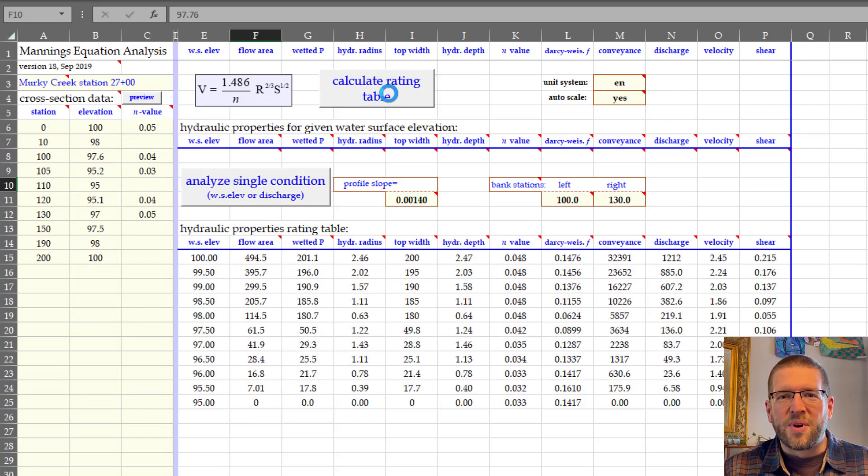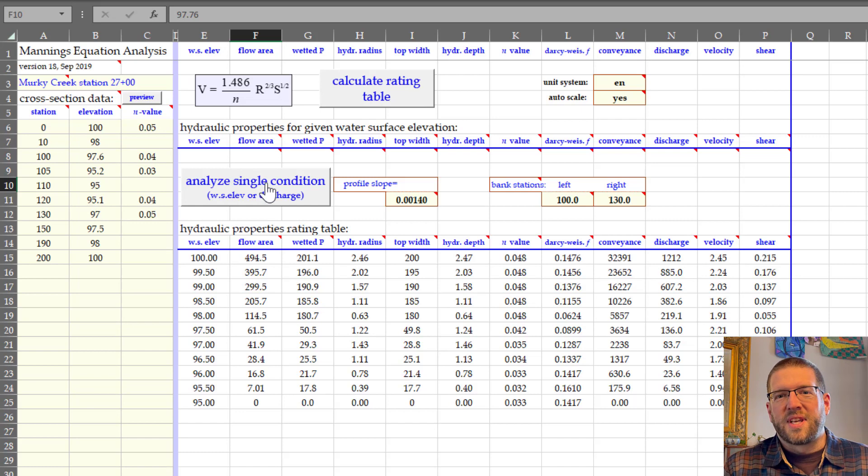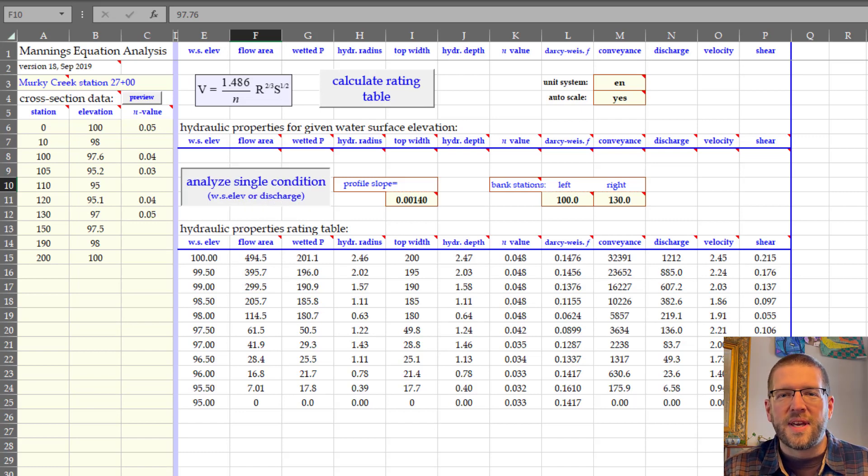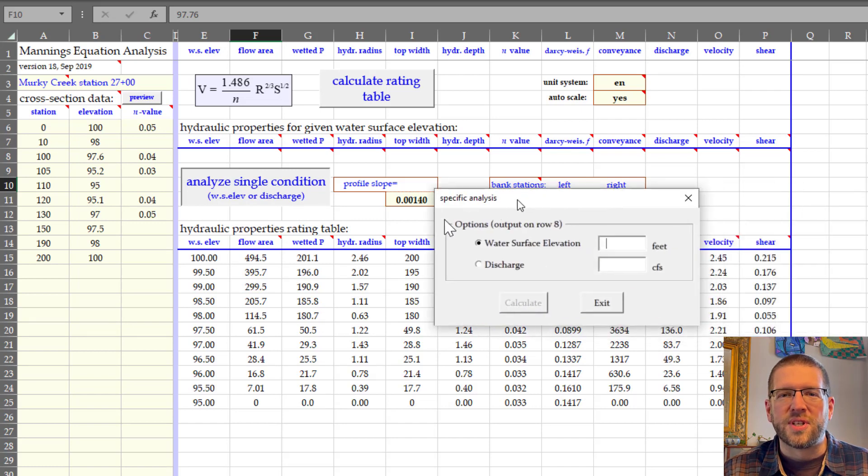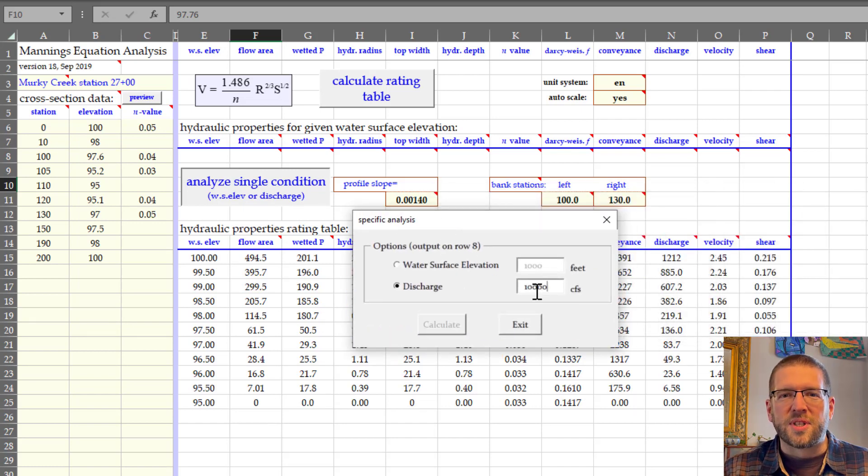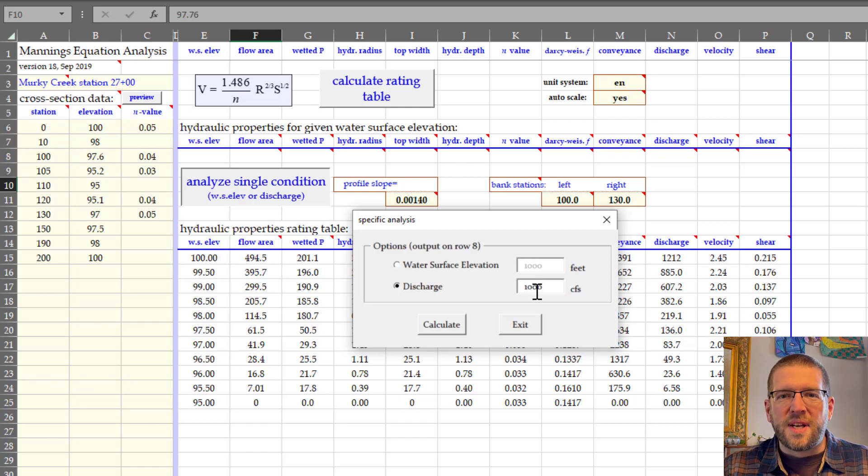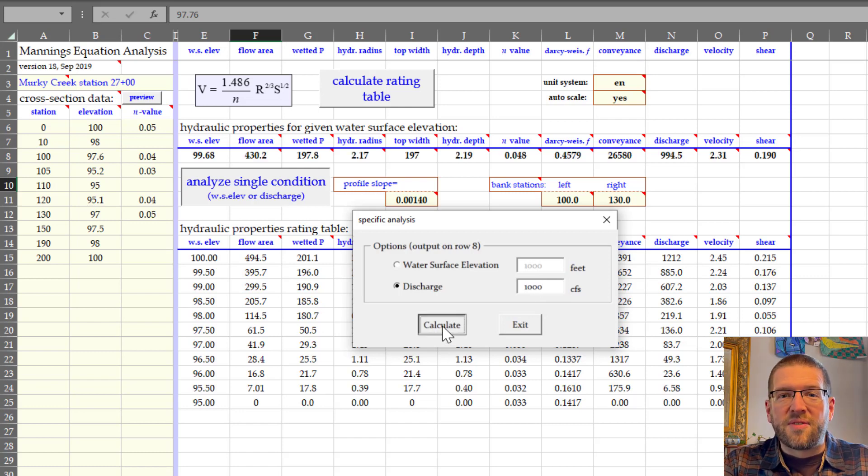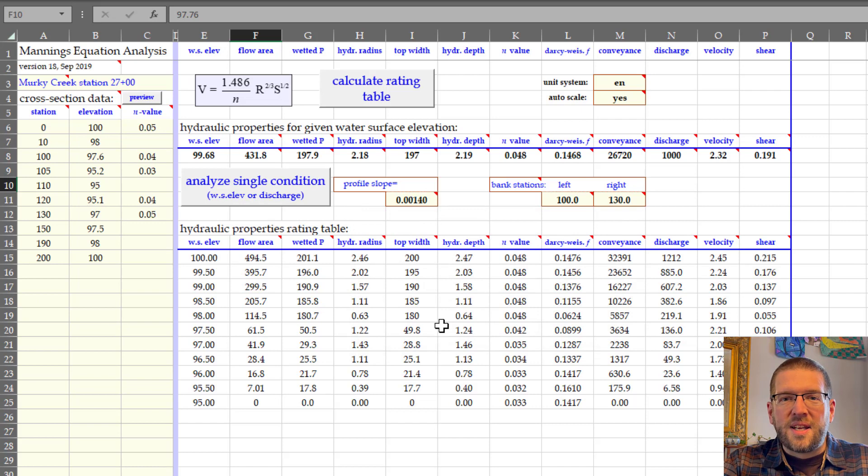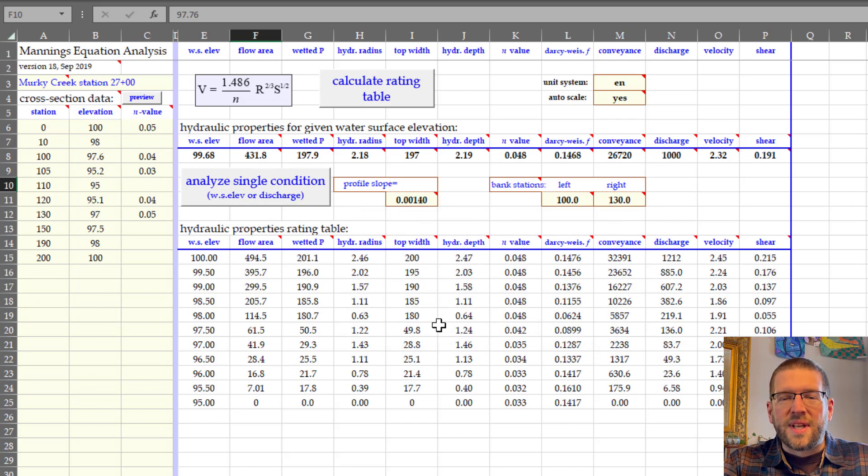If you try the other button first, it will give you a warning that the rating table is out of date. After the rating table populates, then you can analyze a single water surface or discharge condition. Pressing that button brings up a pop-up where you can enter the data. Let's try 1000 CFS for the discharge. Click Calculate and that info is now above the rating table as a single line.